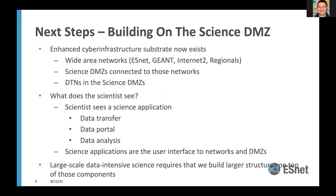Many of these data transfer problems are end-to-end problems. You might cross three to five different networks during a data transfer, but the scientist just sees their application, a CLI, or some data portal they're pulling data from. The infrastructure components behind the CCSTAR are hidden from many researchers. We need to scale these things out appropriately to handle large transfers so scientists can just use them without shipping hard drives around the country.